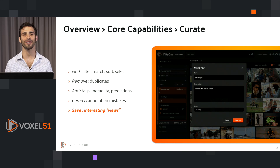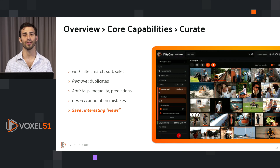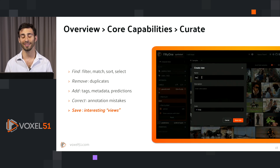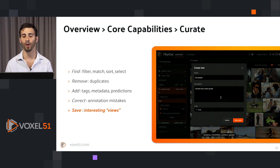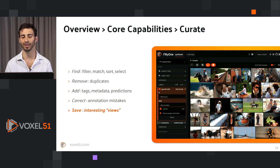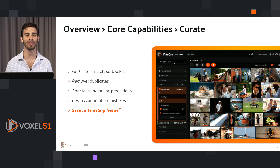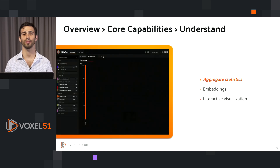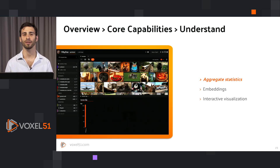Once you've found, filtered, selected, removed, and corrected mistakes in your data, you can save views so that later on you can look at that particular view without recreating the entire sequence of logic. In this example we are saving a view called 'has people,' corresponding to a set of our data that has person labels in it. Later, via the app or via the Python SDK, you can access that particular subset of data by the view name.